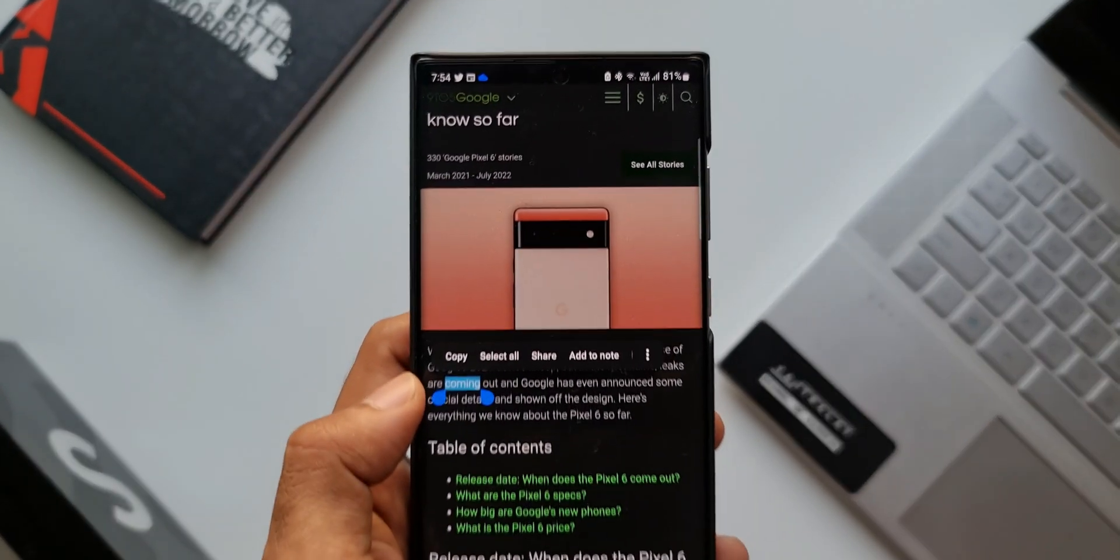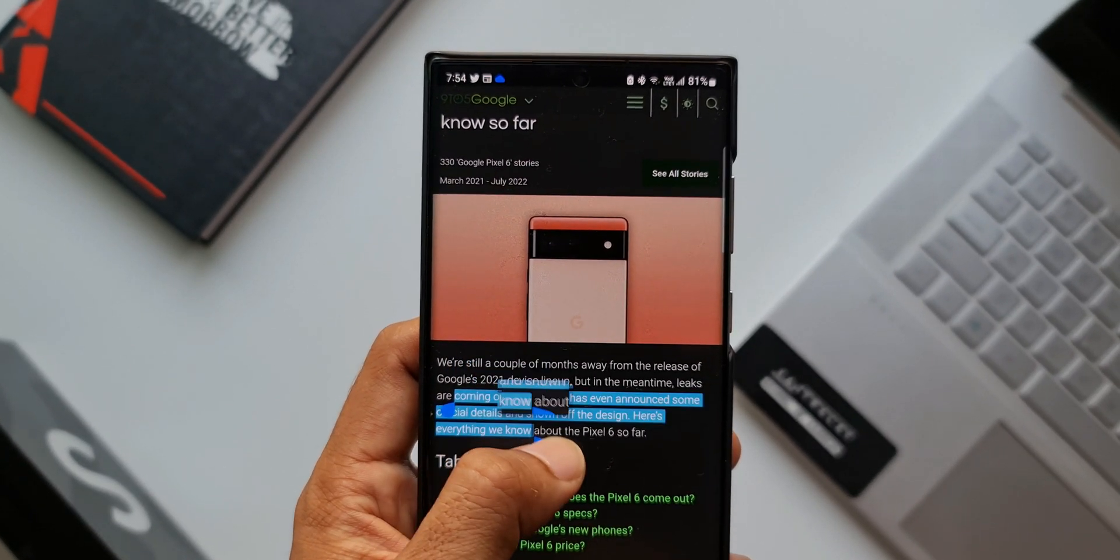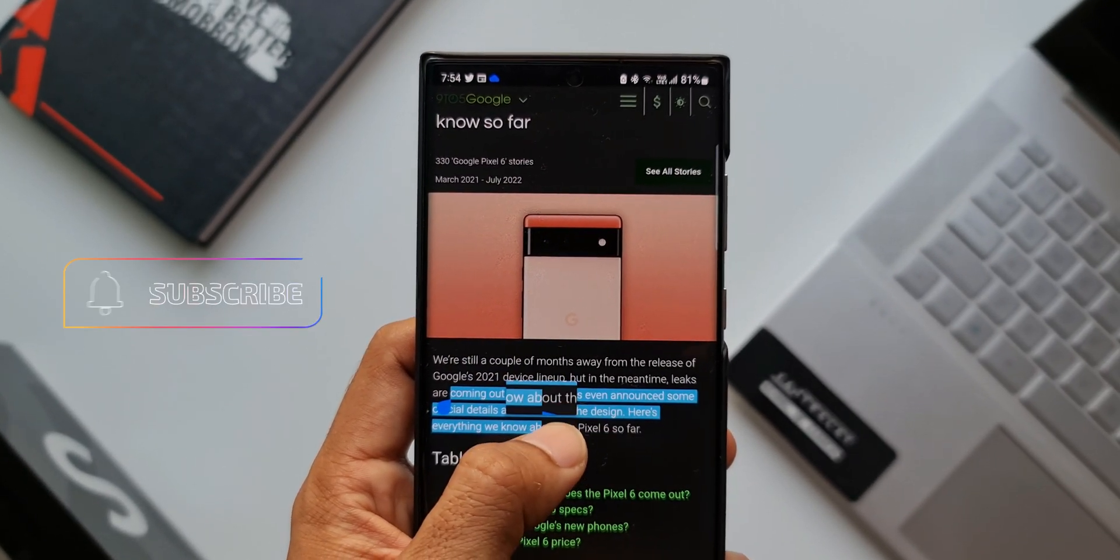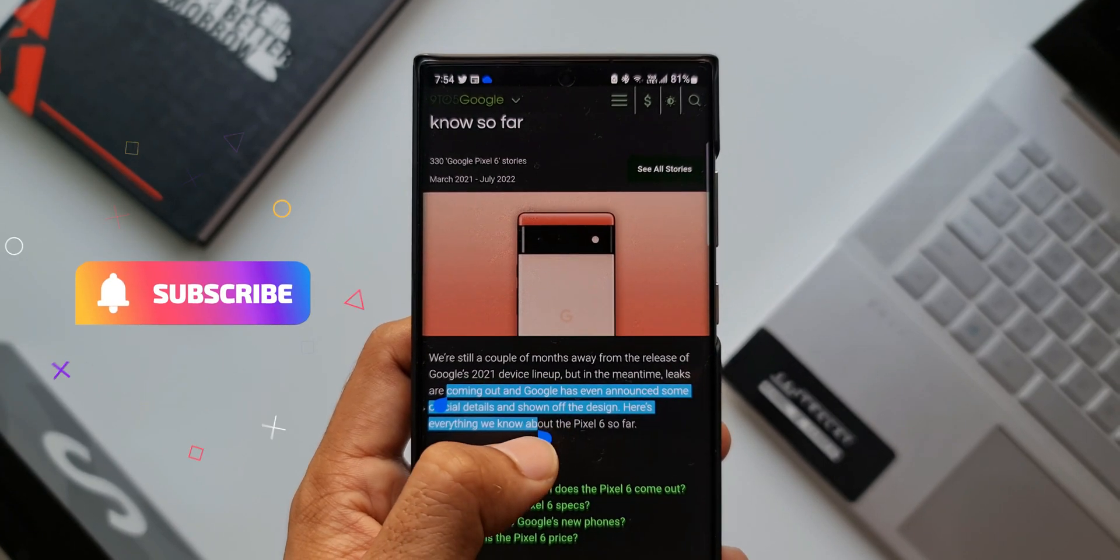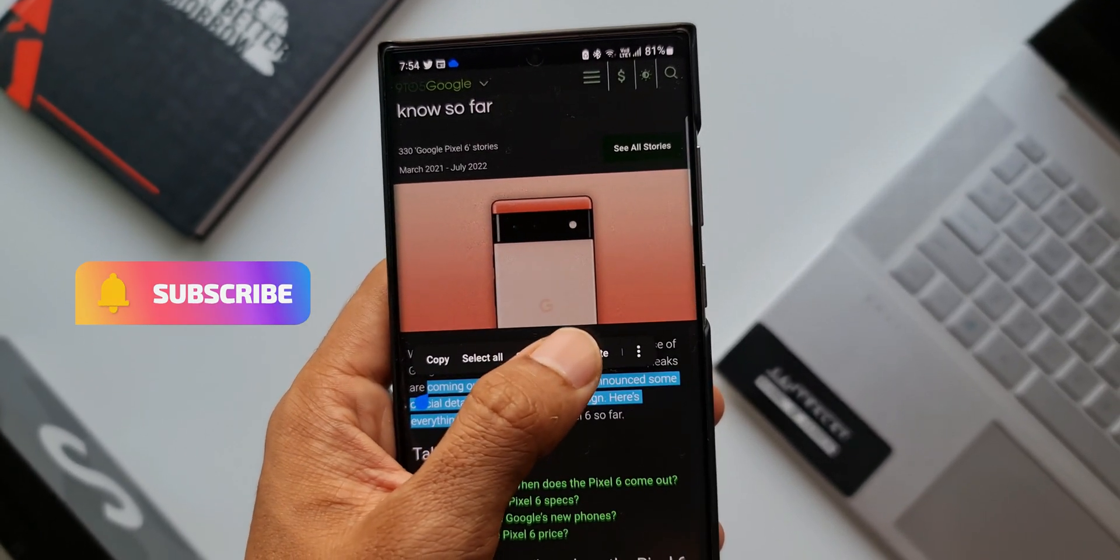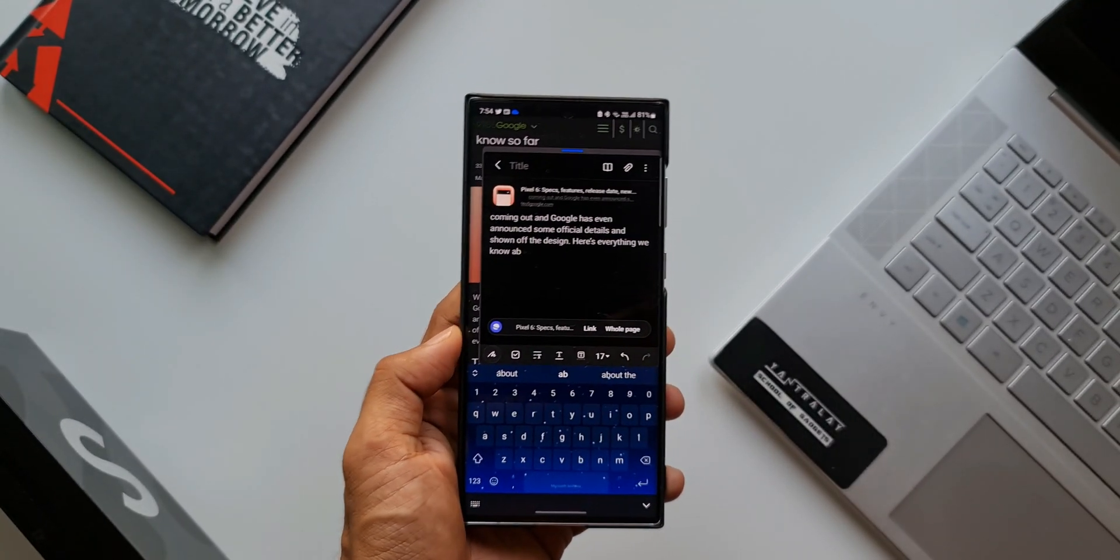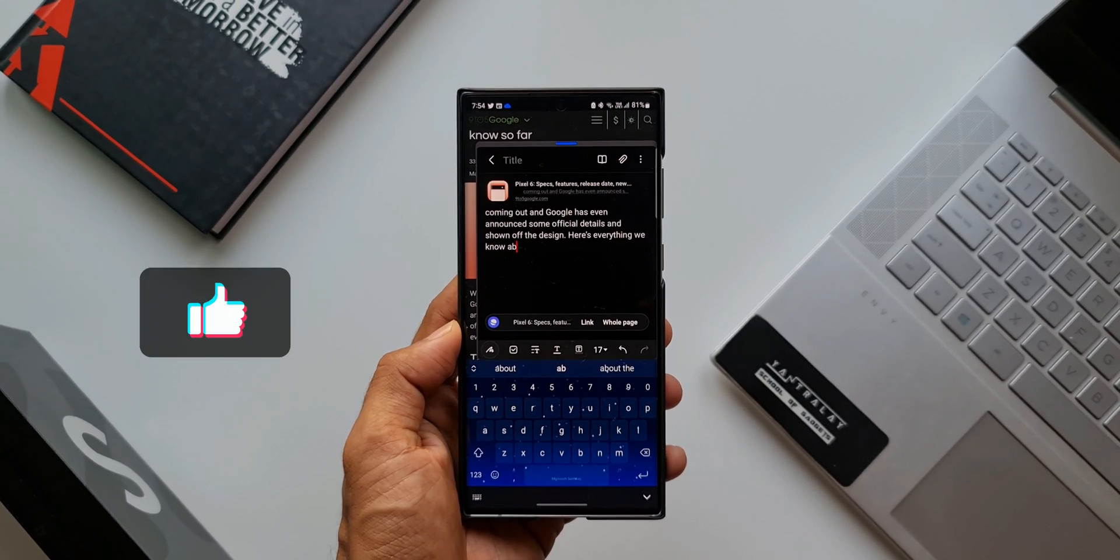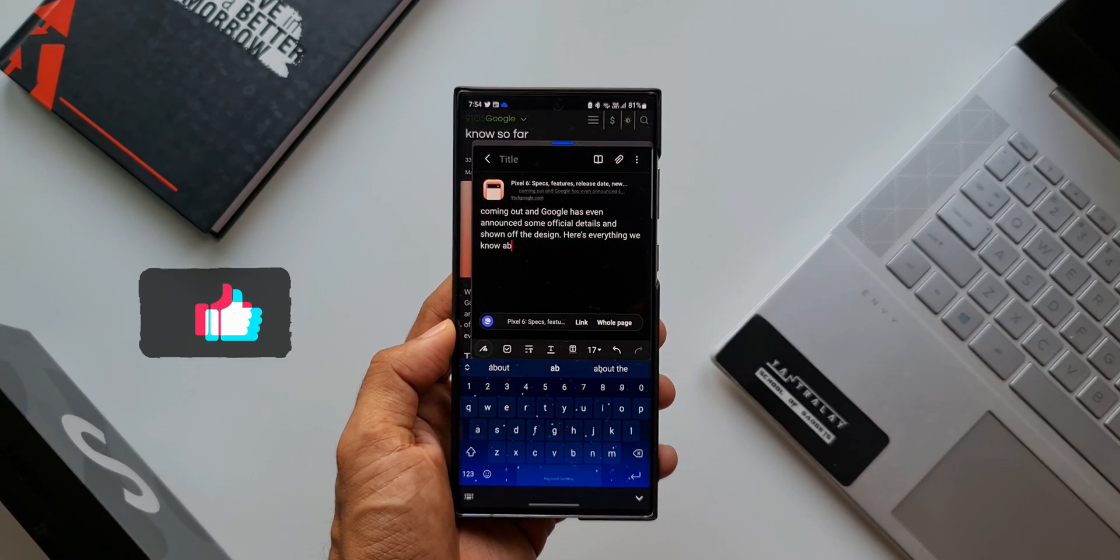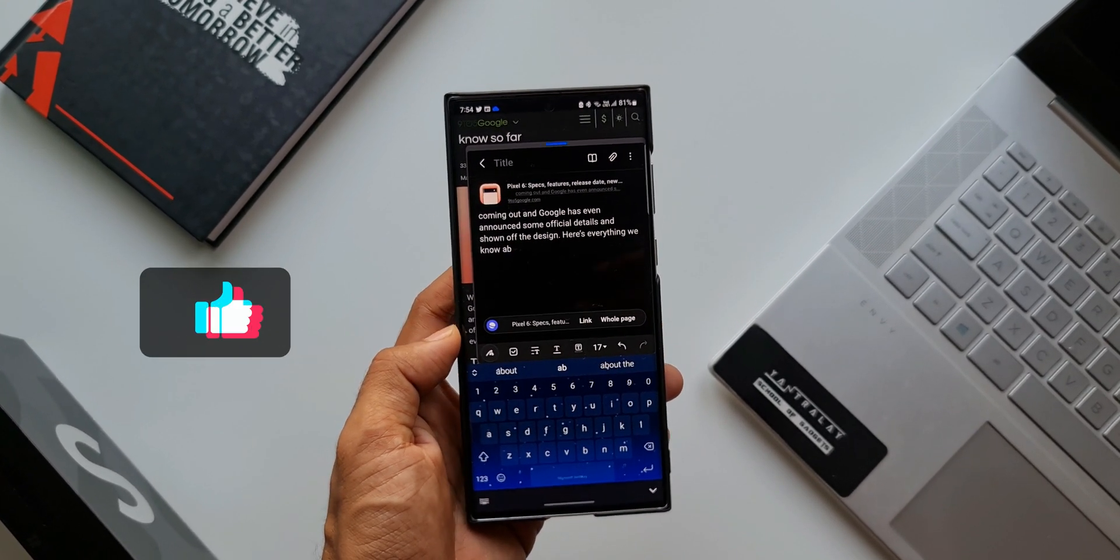And do note that this can be done only on Samsung Internet browser. You will get this 'Add to Note' option only on Samsung Internet application while you're browsing.